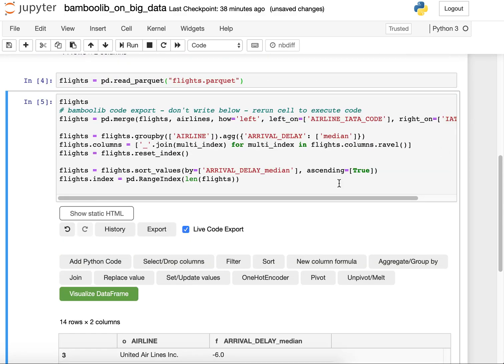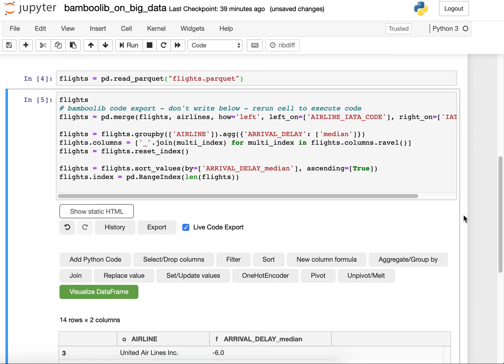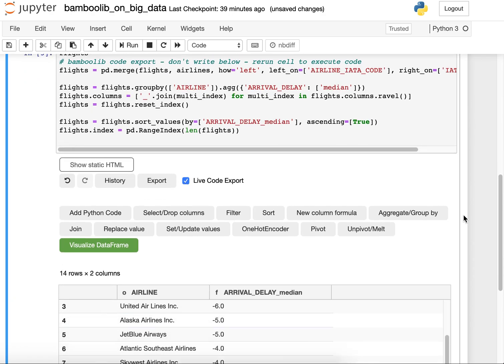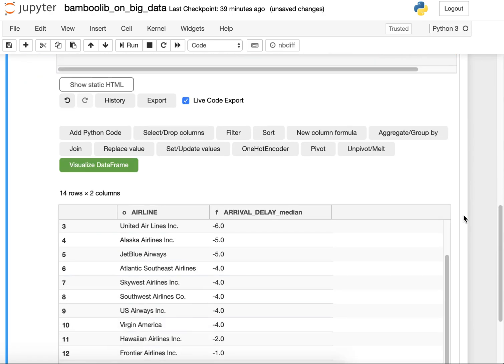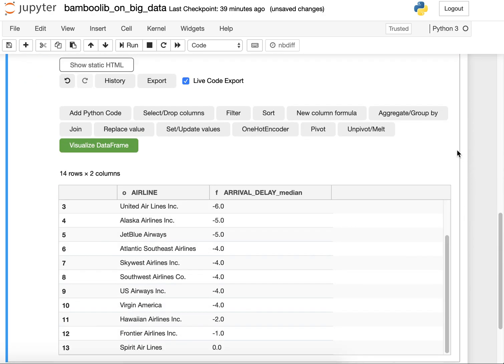And here's again the code that we have written or that BambooLib wrote for you. To sum up that was the small demo here on one million rows of data set. And of course, the good performance is due to Pandas, so kudos to the Pandas team. I hope you like the demo and see you soon. Bye.